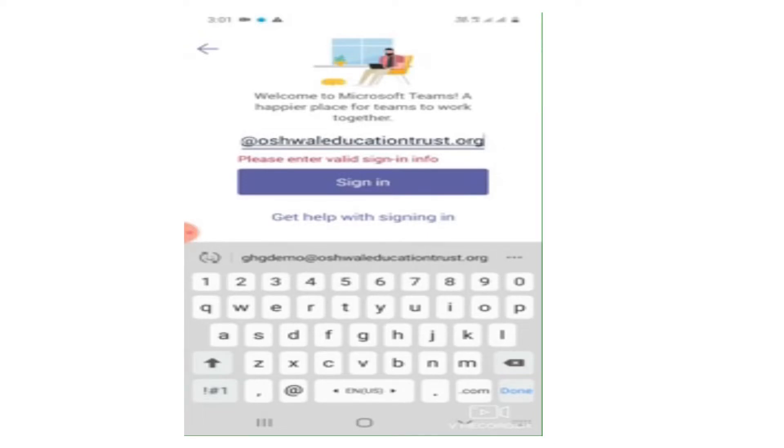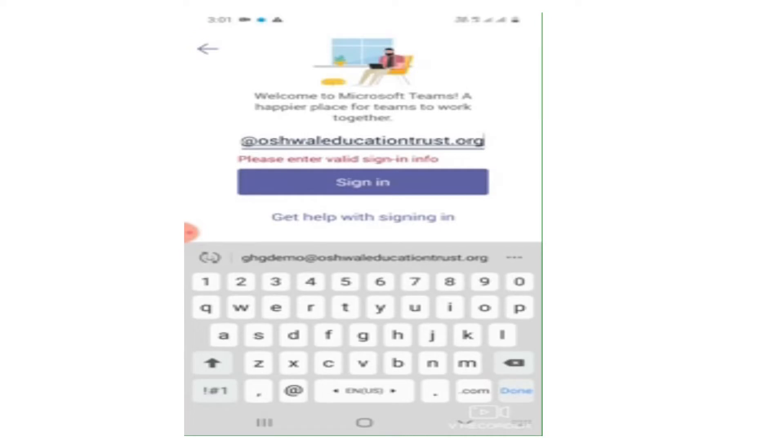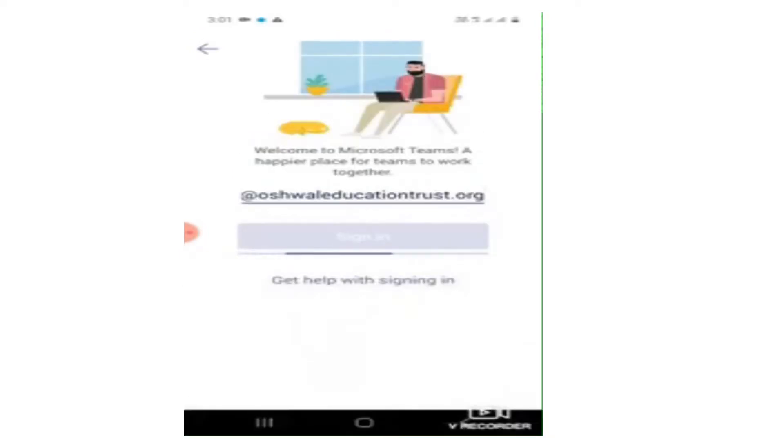Once you enter your email ID, just make sure that you have entered all the spellings correctly, like your name and specifically the domain, that is Oshwal Education Trust dot org. Once you enter your email ID correctly, just press sign in.